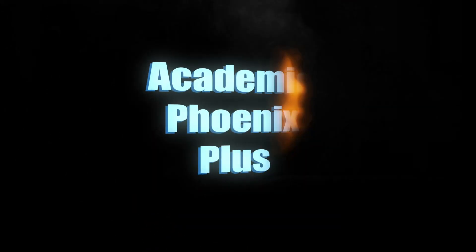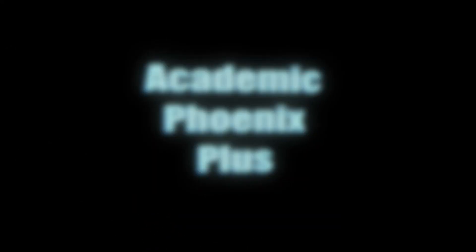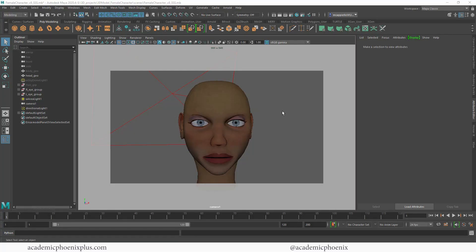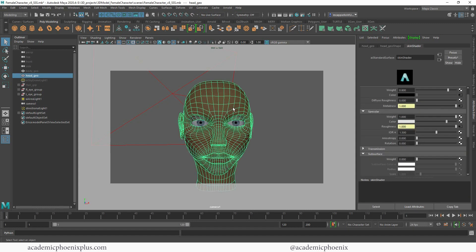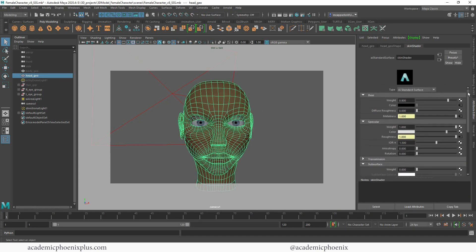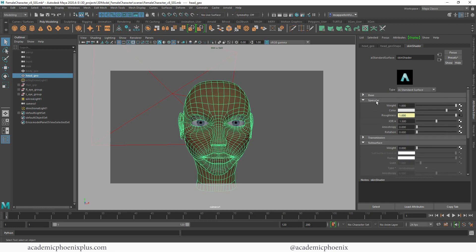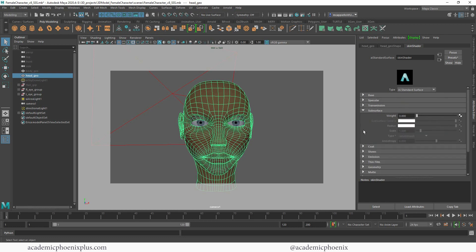Hey guys, it's Monica at Academic Phoenix Plus and welcome to a tutorial about subsurface scattering. Subsurface scattering is when light goes into an object, such as skin, picks up the color from whatever was beneath the object, and then scatters. In previous tutorials I have textured this character in Substance Painter and brought it all in with a base color and a specular color attached.